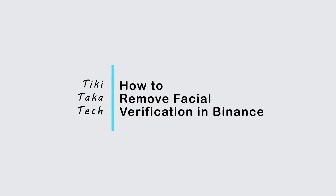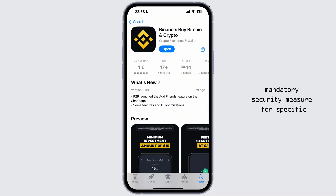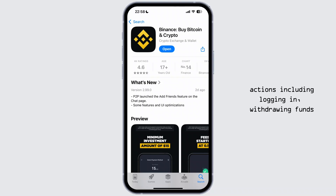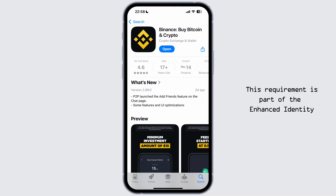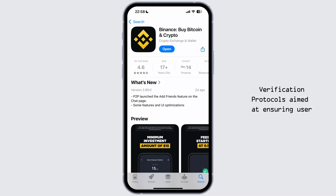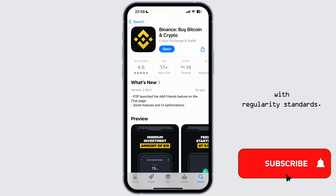How to Remove Facial Verification in Binance. Binance has implemented facial verification as a mandatory security measure for specific actions, including logging in, withdrawing funds, and accessing certain features. This requirement is part of the enhanced identity verification protocols aimed at ensuring user security and compliance with regulatory standards.